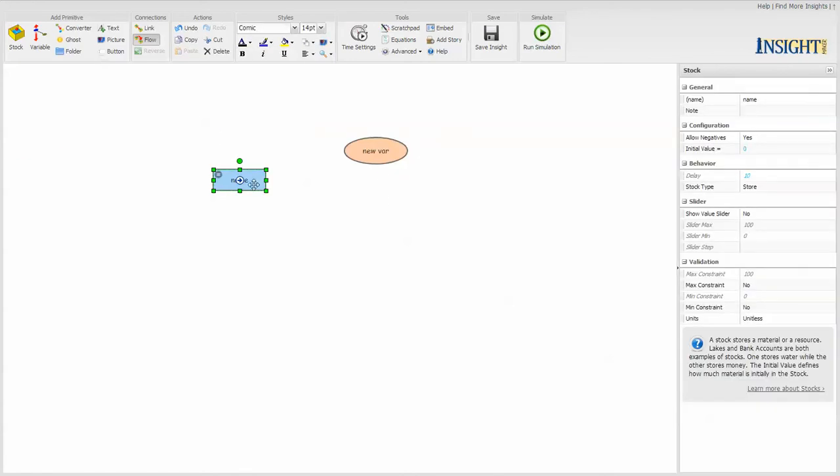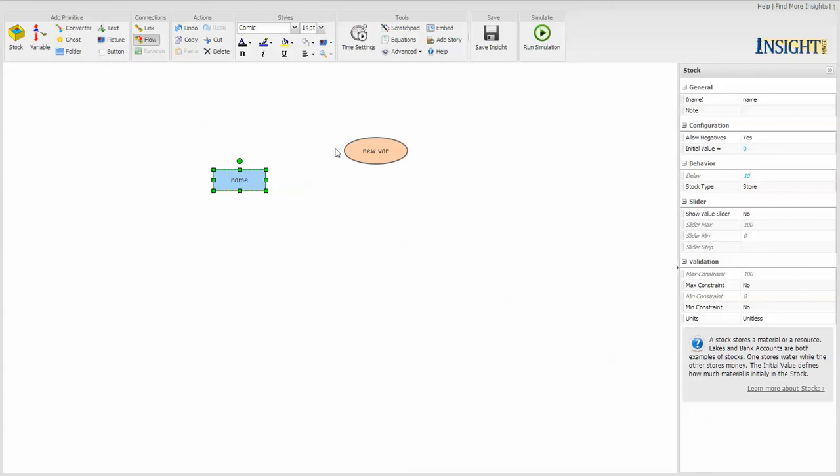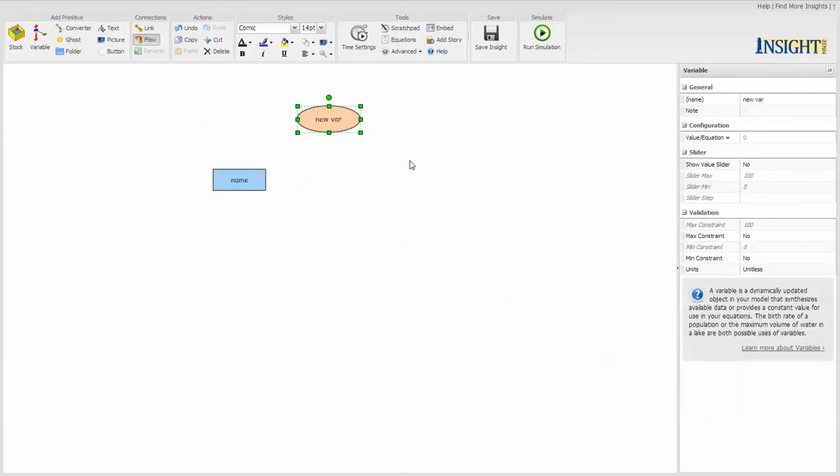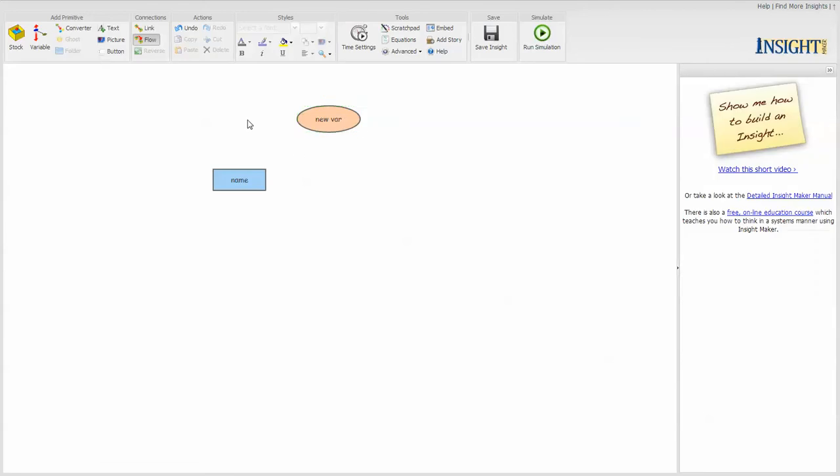The primary two are stocks and variables if you're developing simulation models. Otherwise, if you're just drawing pictorial diagrams such as causal loop diagrams or rich pictures, you can use folders and text and pictures and buttons. We'll talk about those in another video someplace. But once you create the components, you then need a way to link them together.